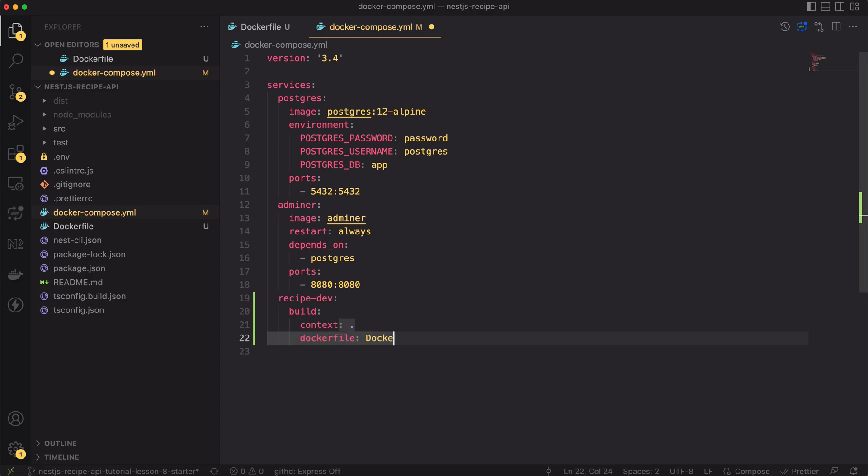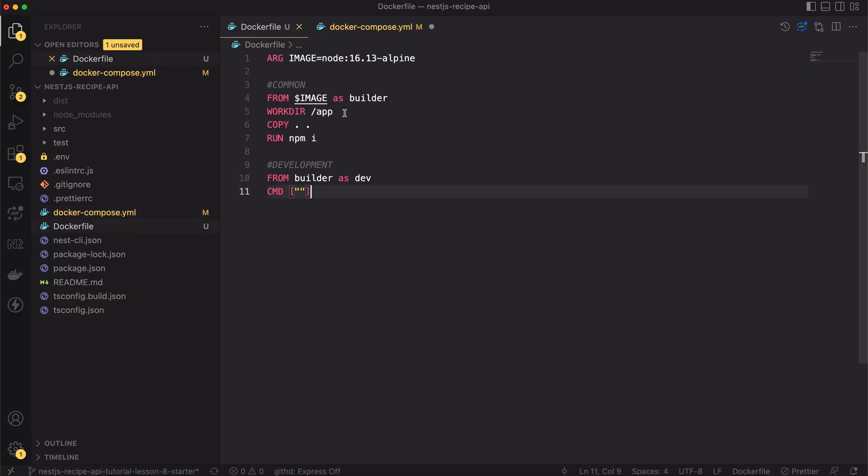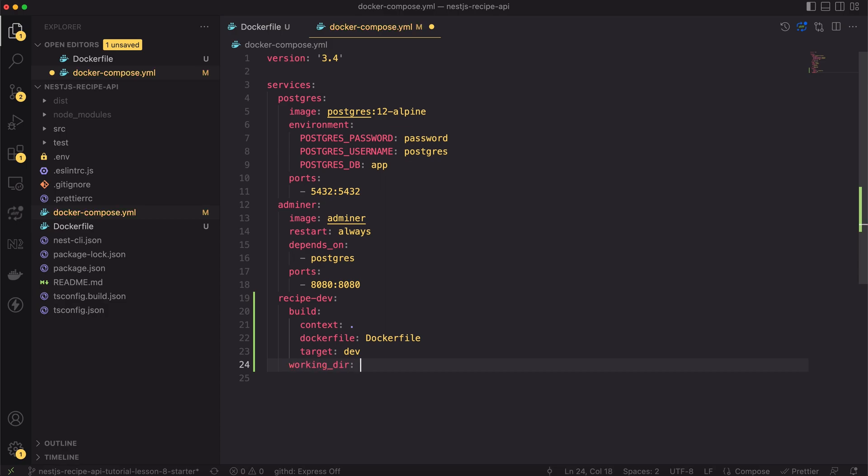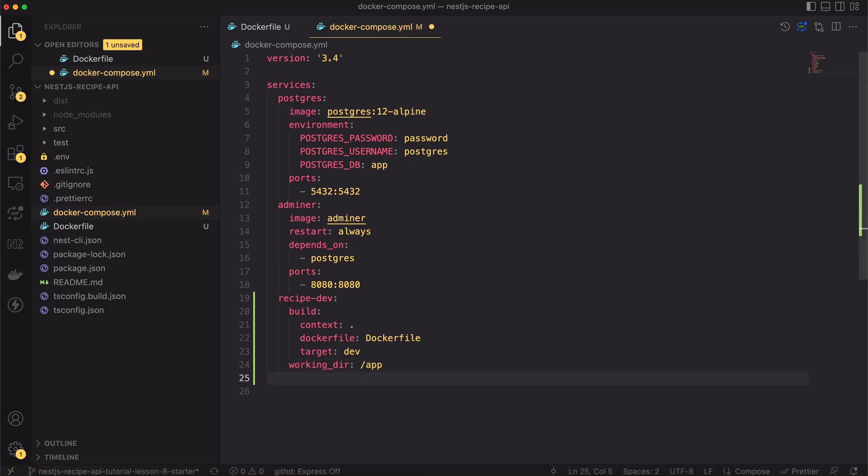Next we have to specify the name of the docker file. Finally, for our build we have to specify the target. We have to do it because we use multistage build and inside the docker file we have multiple targets so the target here will be dev. Next we will set the working directory where the commands will be invoked. It's the same as inside the docker file, it's /app.